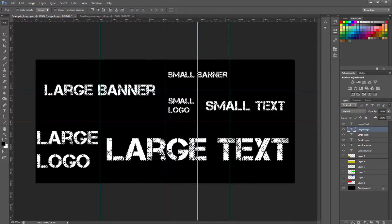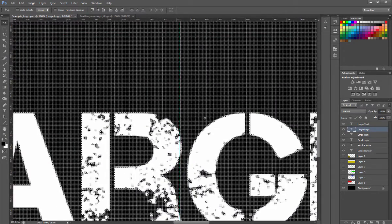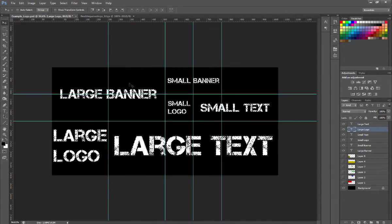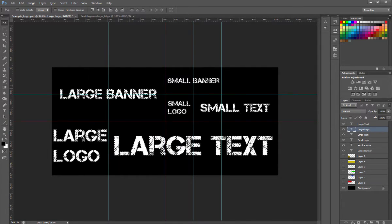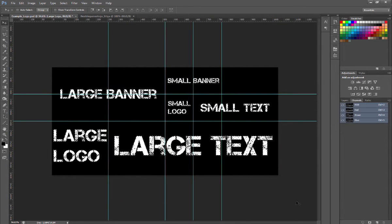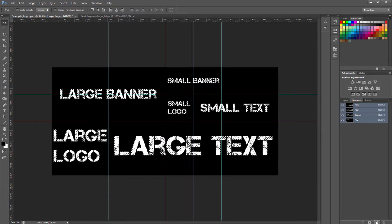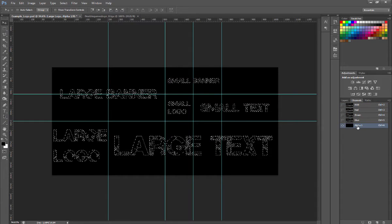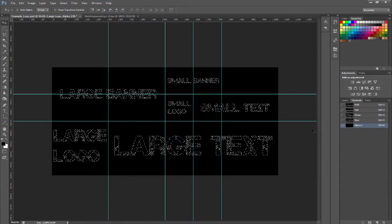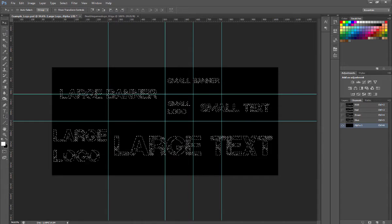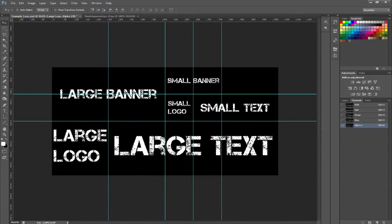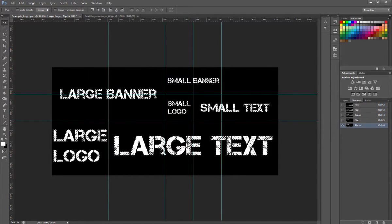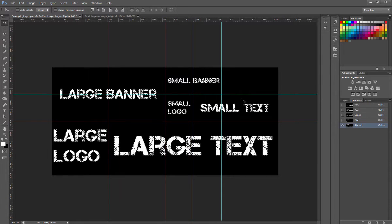You're going to want to go to Channels, you're going to want to go to New Channel, and that creates an alpha. This is important—you're going to want to fill this alpha in with white where you have objects.